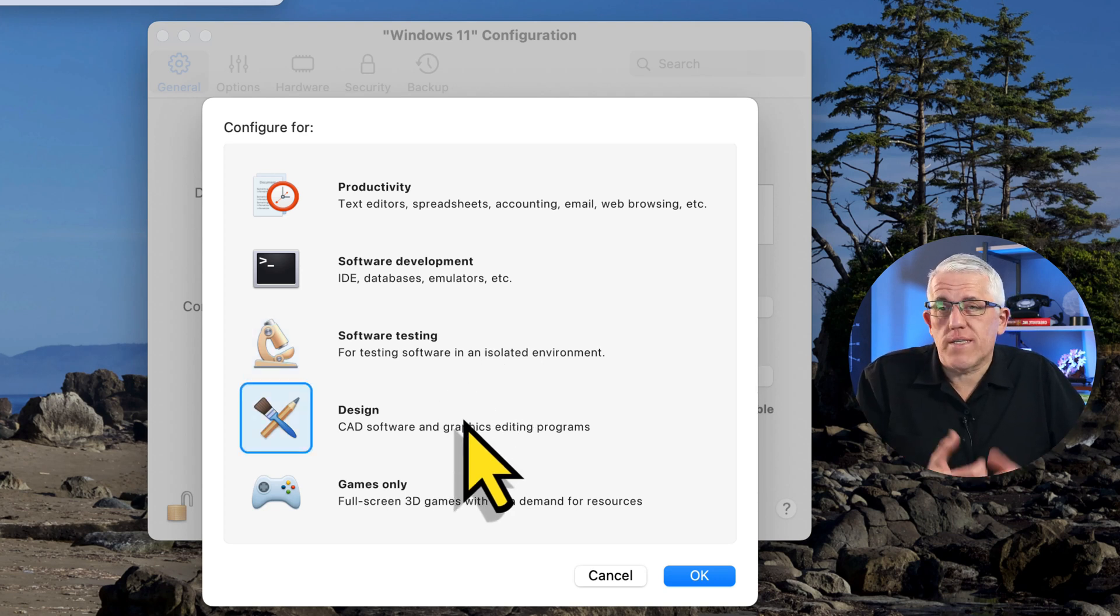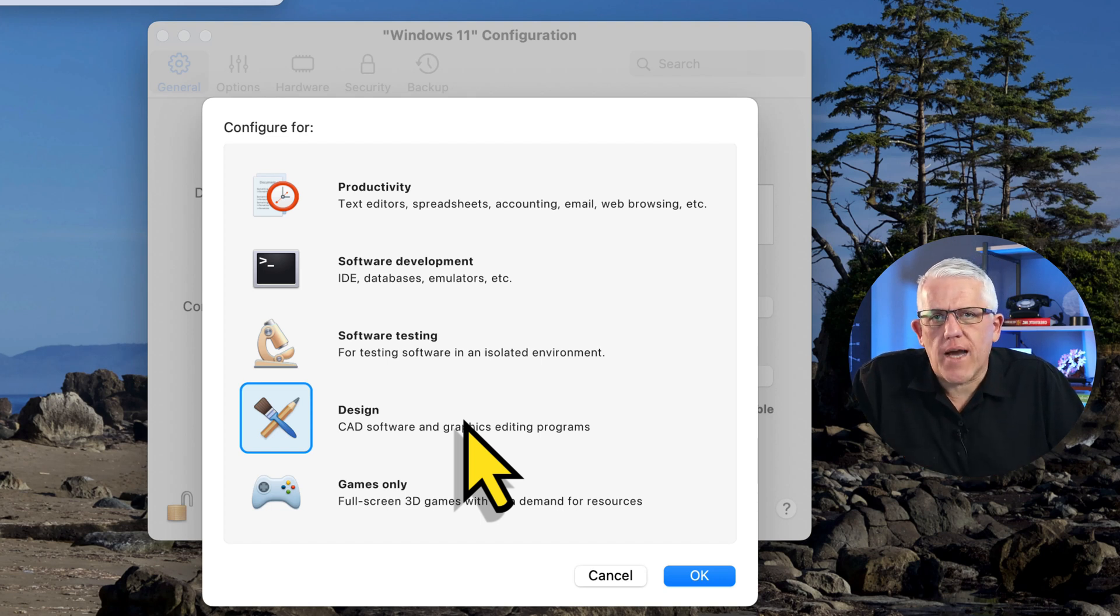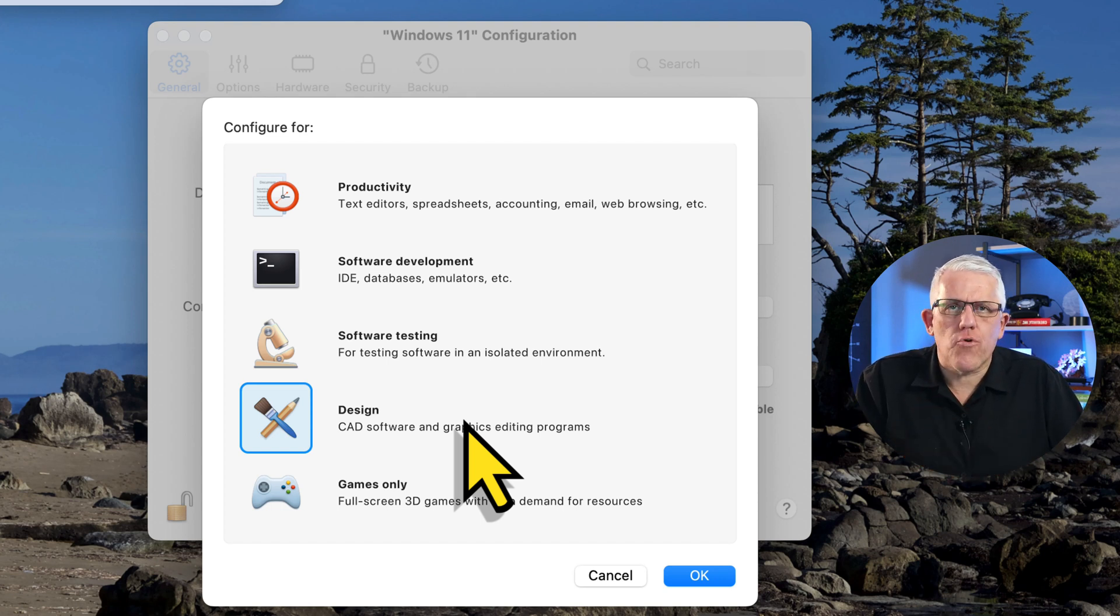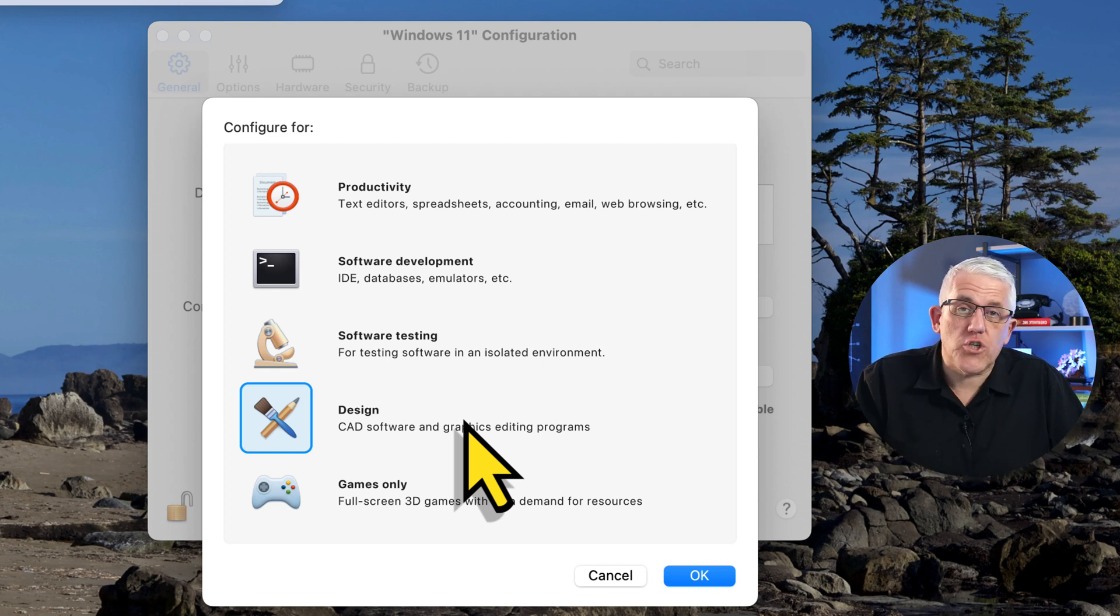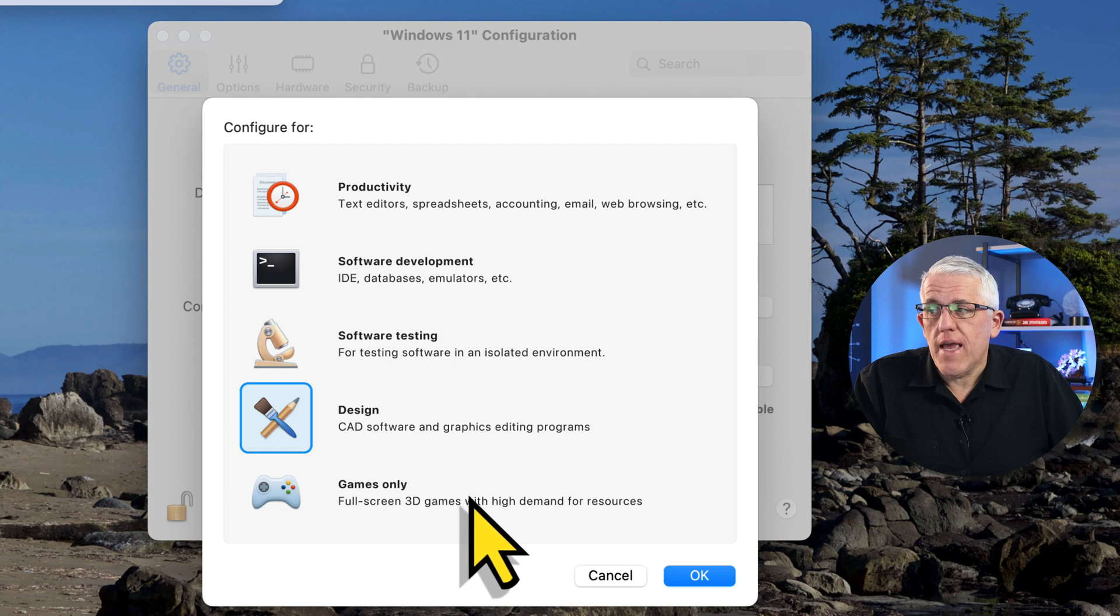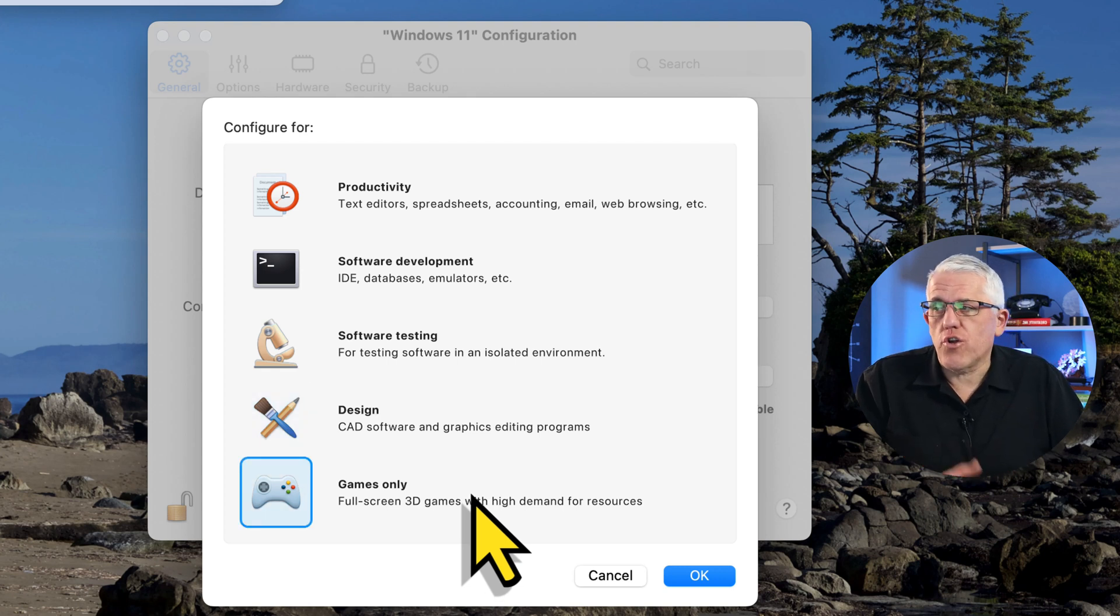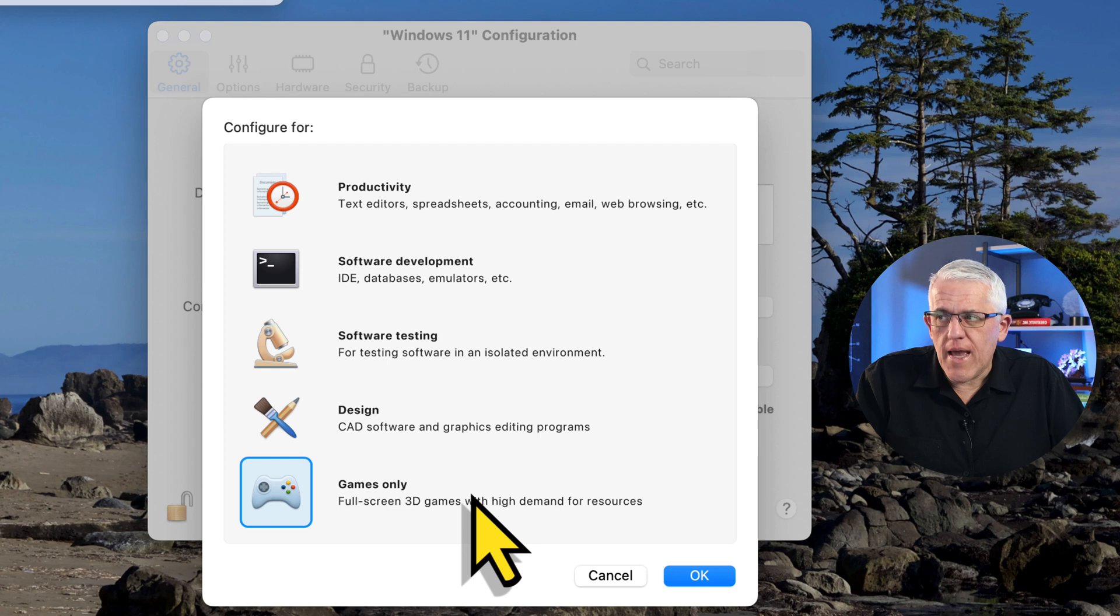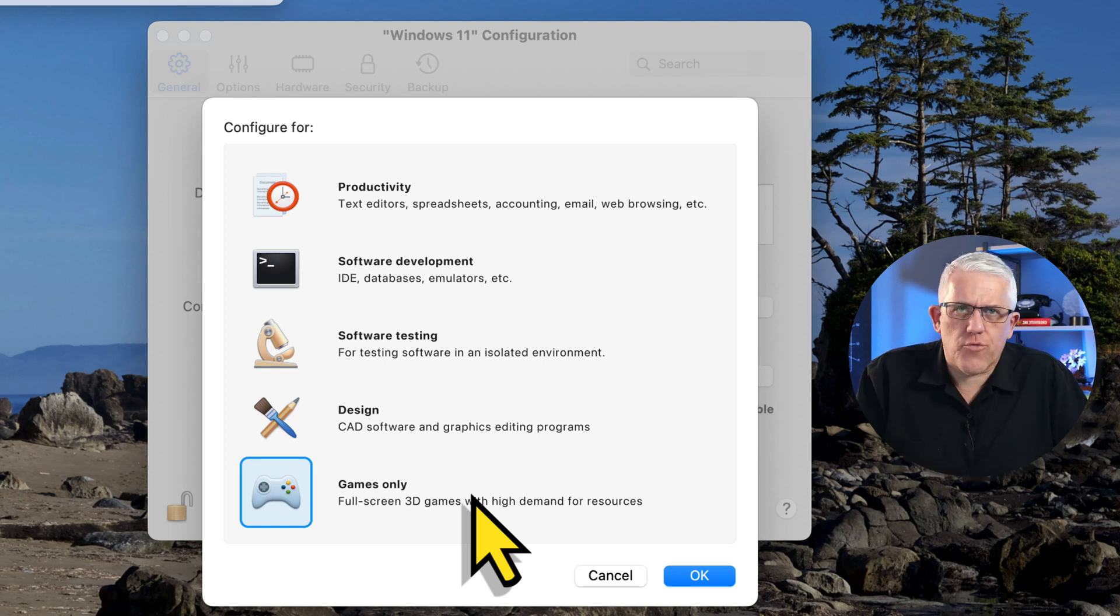I could use it for design. Maybe I want to put AutoCAD or computer-aided design software on here, different graphics editing programs. This will configure the settings of the virtual machine for those types of programs that are more graphic intense. And of course, I could make it a gaming rig. So I could go in and just use it for games, full screen gaming, and I could use that for different games that have a lot of demands on the resources of my system.